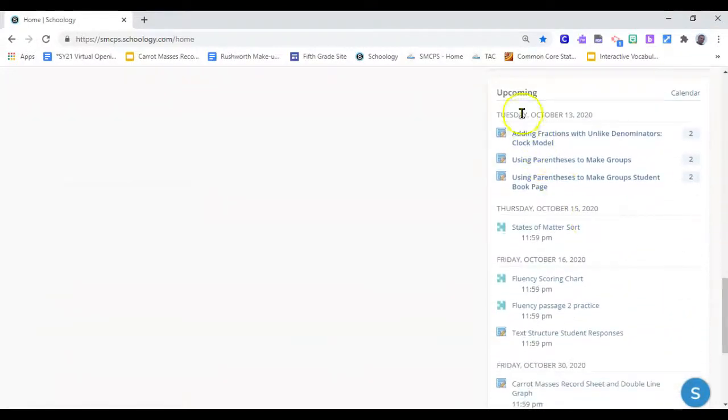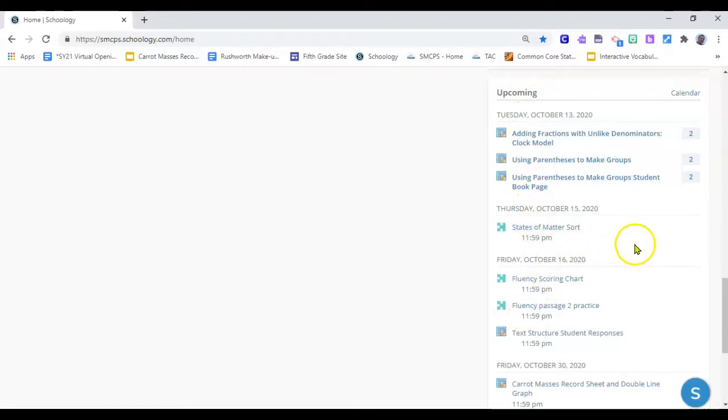But you will also see upcoming assignments and this is helpful because sometimes we teachers put in Schoology videos and other activities that are for teaching but not for you to complete or turn in.